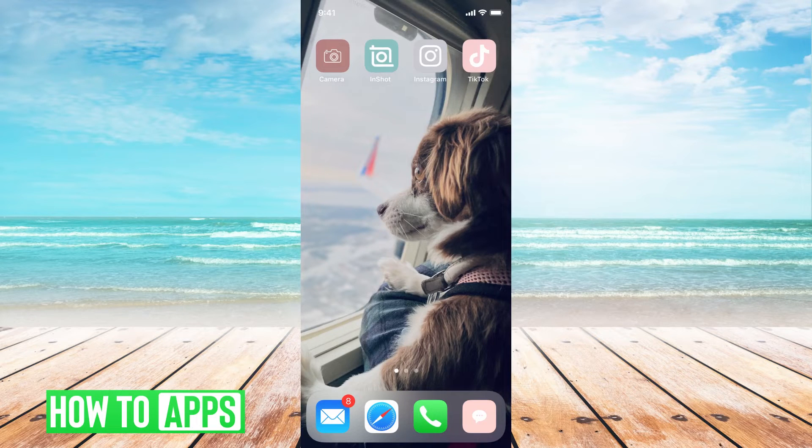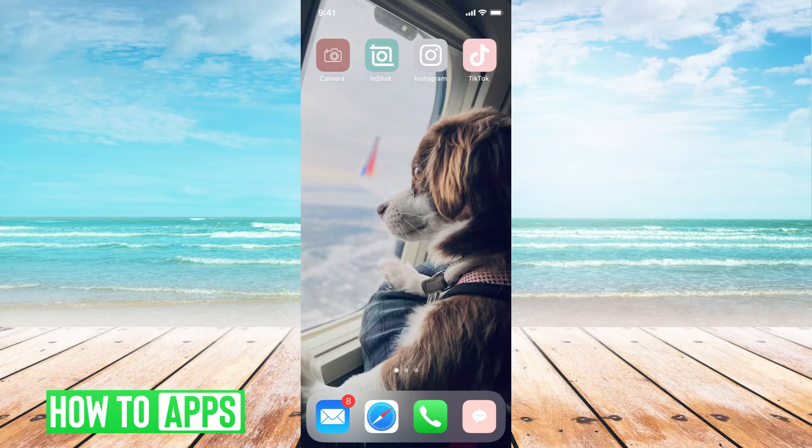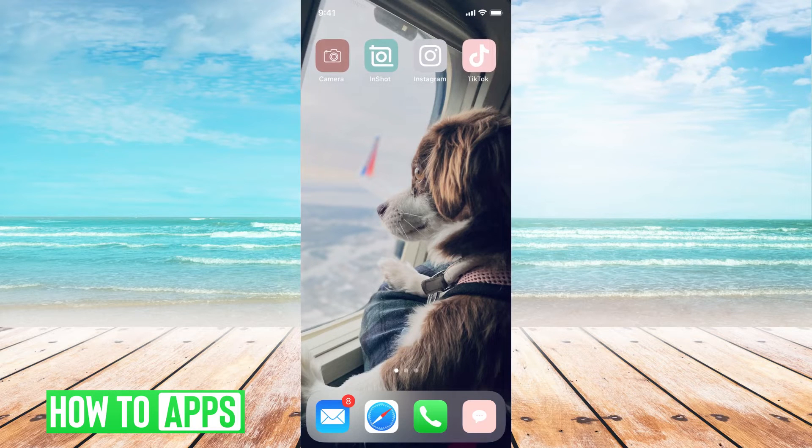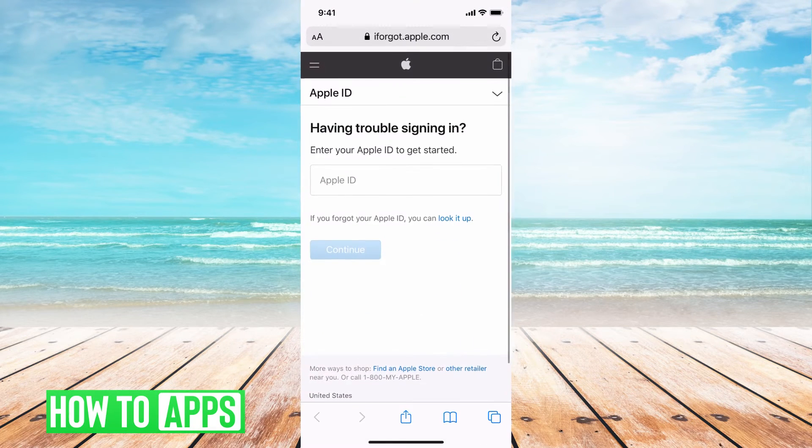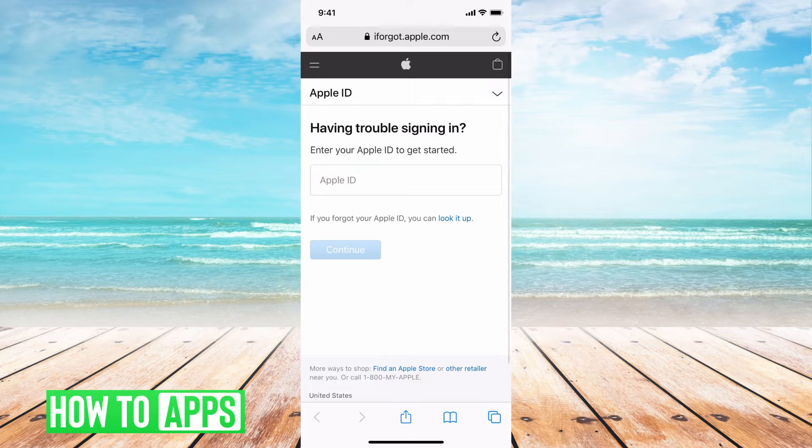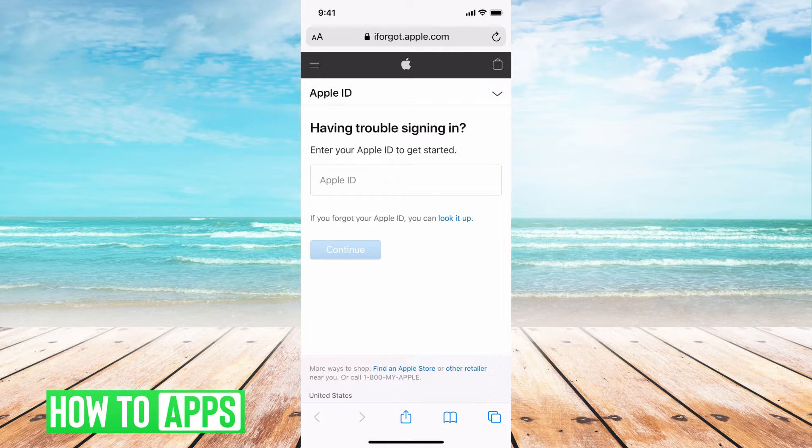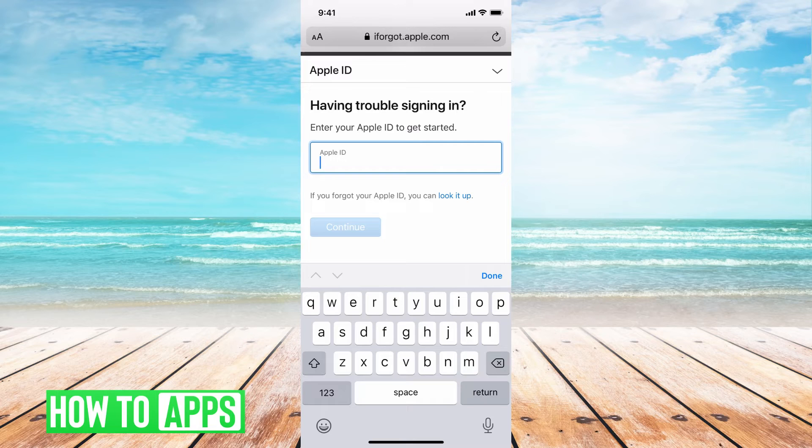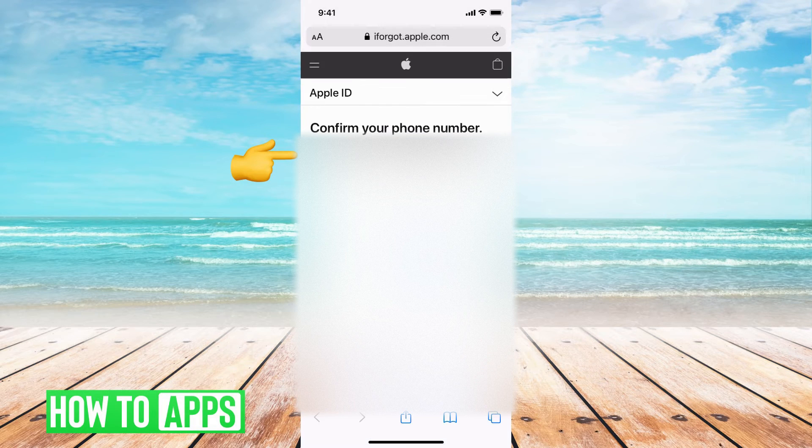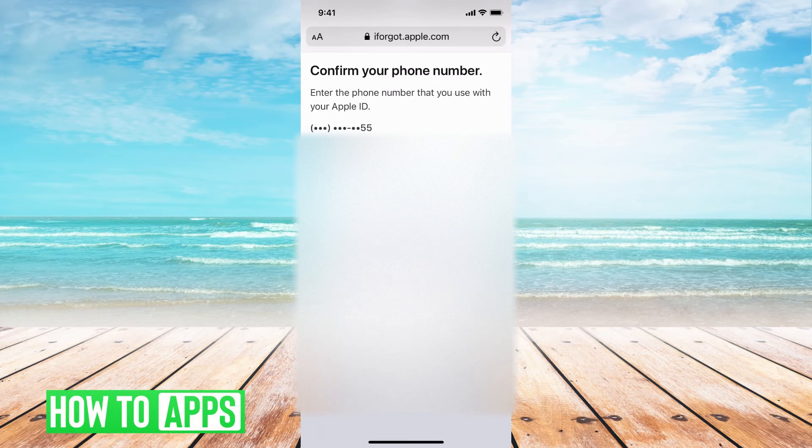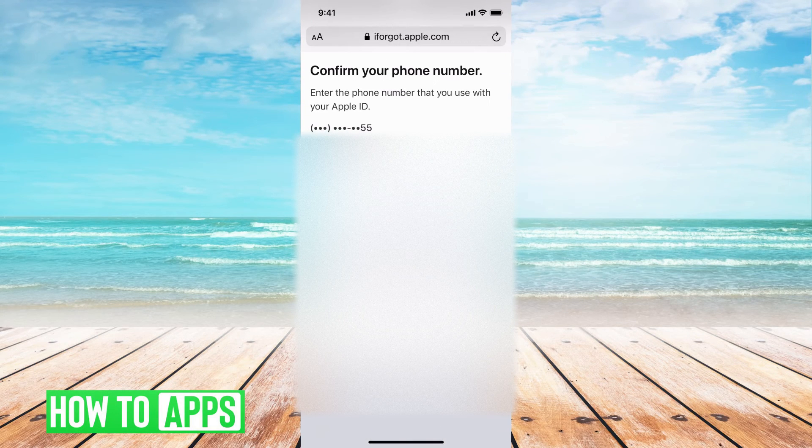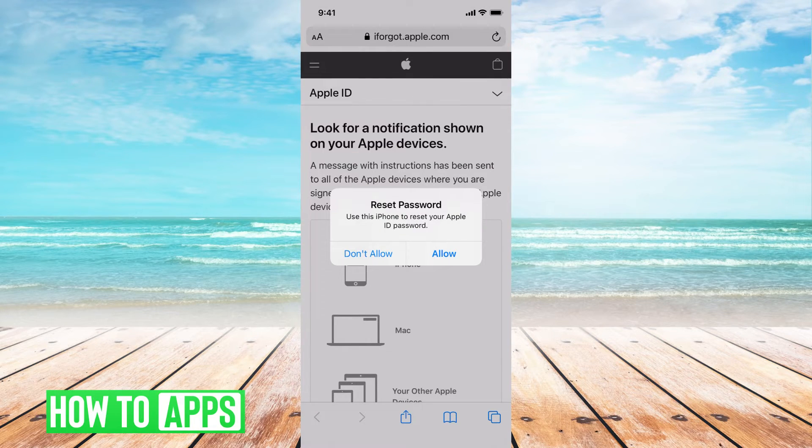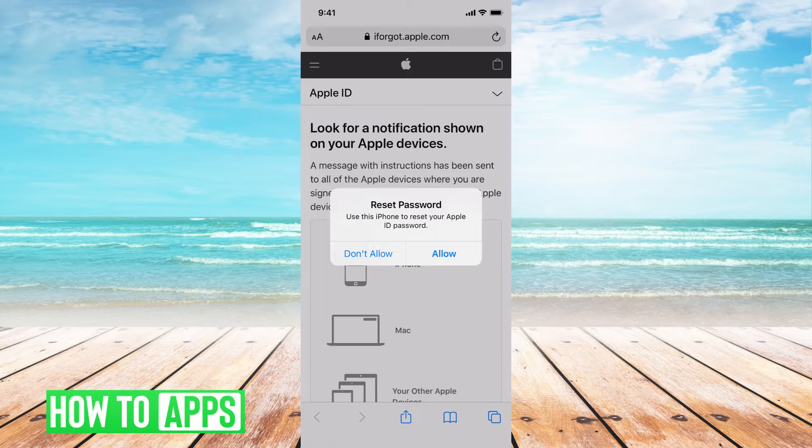The next option is going through the I forgot my password through the Apple support. You're going to go to Safari and you're going to go to iforgot.apple.com. This is where you can troubleshoot to get into your account. You'll first start by putting in your Apple ID, then your confirmation phone number. Then it's going to show up with a message like this. This is where you're going to be able to automatically reset your password.